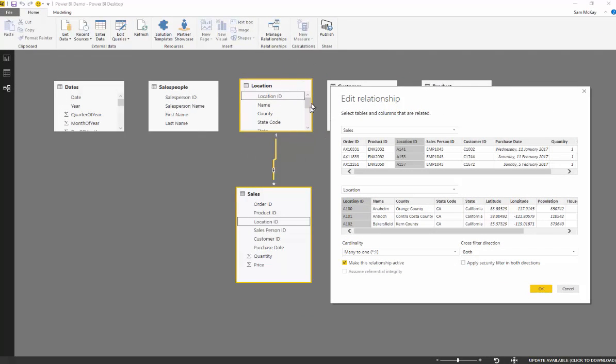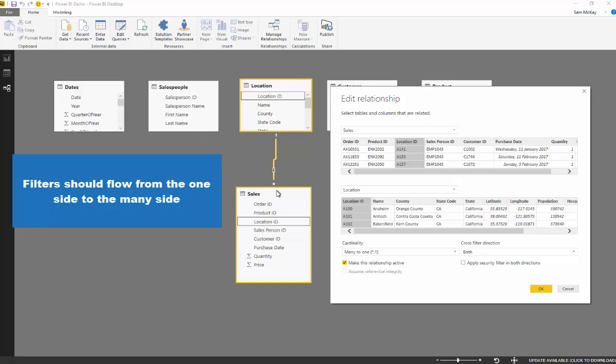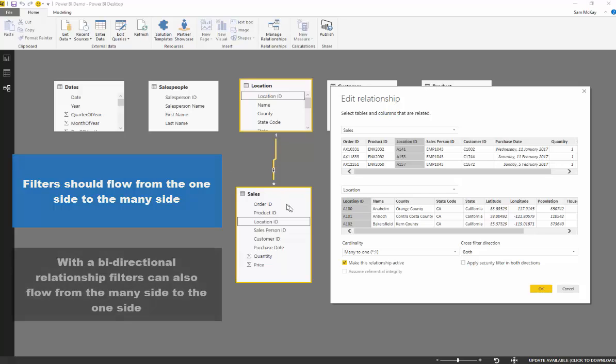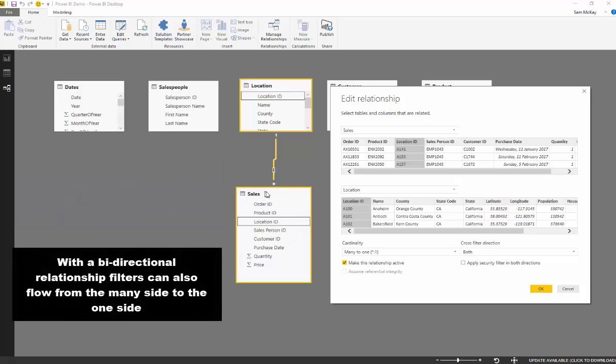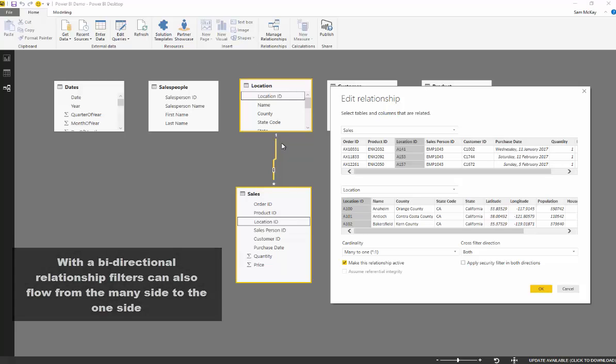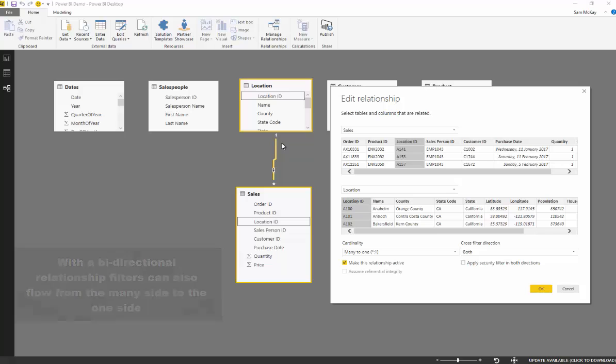But what a double arrow means is that filters can flow from the sales table up to the location table as well. And in most cases that's never a reality. It's never actually how you want to think about how filters work in Power BI.